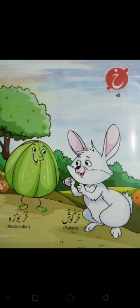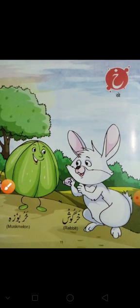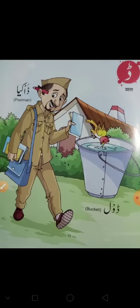Khe. Jiske upar hota hai ek nukta, woh hota hai Khe. Khe say khargosh. Dal. Dal say daagia. Dal say dol.